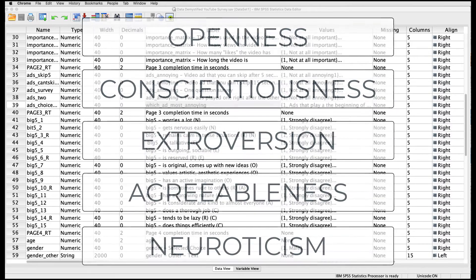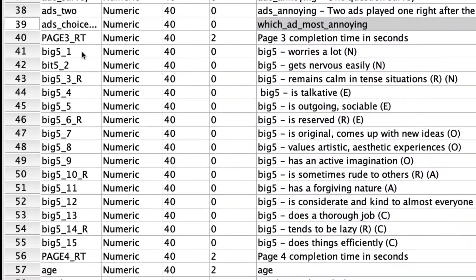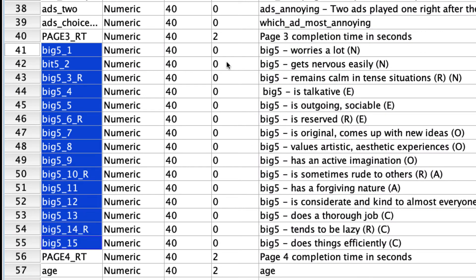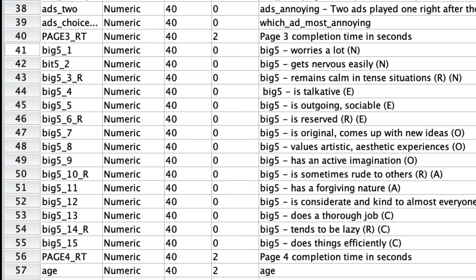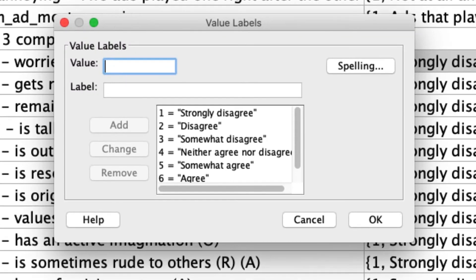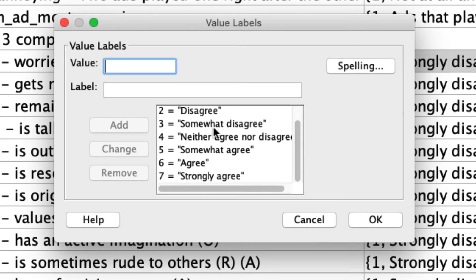You see all of those items right here. What's critical is that some of these items are actually reverse-coded. It's noted with this R in the variable name, as well as the R in parentheses in the label. What that means is whereas typically if I click on what these options are, one represents strongly disagree, and seven represents strongly agree.